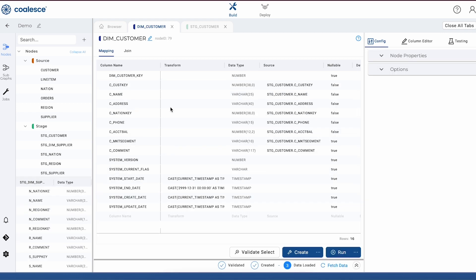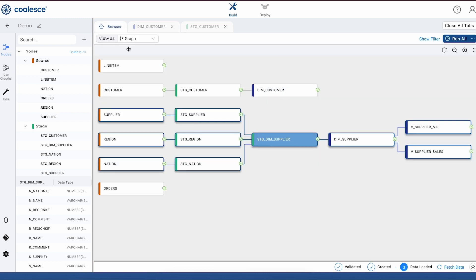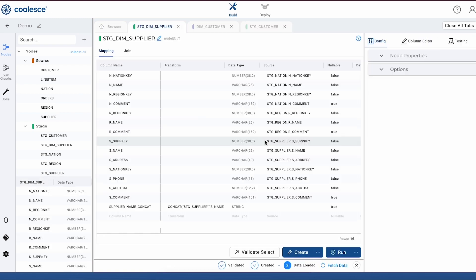Coalesce also uses column metadata to provide built-in column level lineage. This allows us to drill down into any column in any node and see how that data has changed as it's moved through our pipeline. Let's take a look at an example of this.